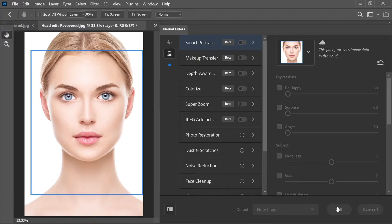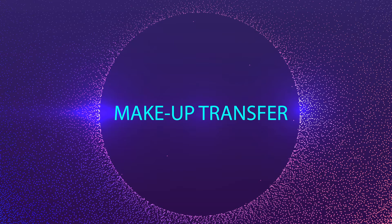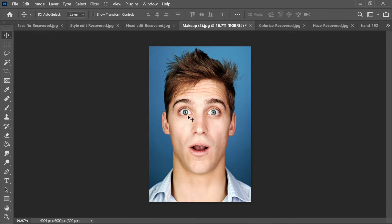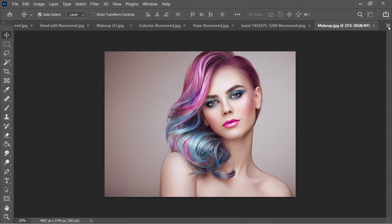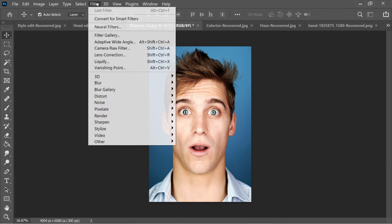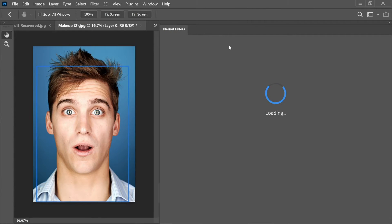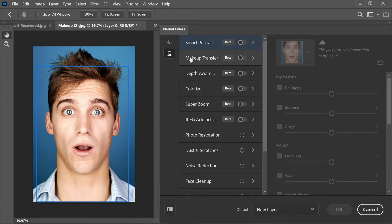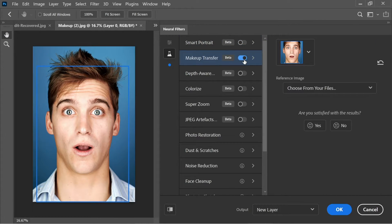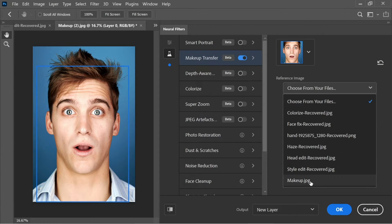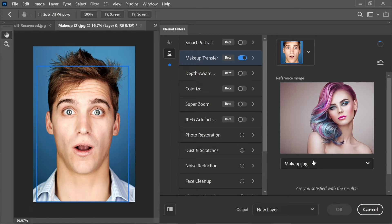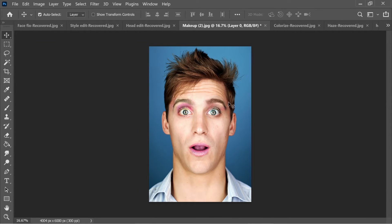Press OK when done with Smart Portrait. Next is the Makeup Transfer filter, found under Filter > Neural Filters > Beta Filters. Select a source makeup image — either from a file or an open Photoshop document — and after processing, press OK to apply that makeup to your subject's face.